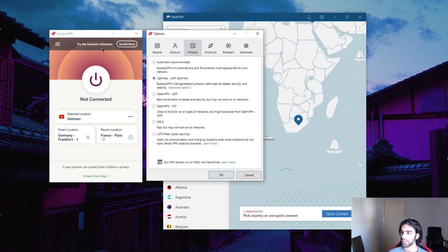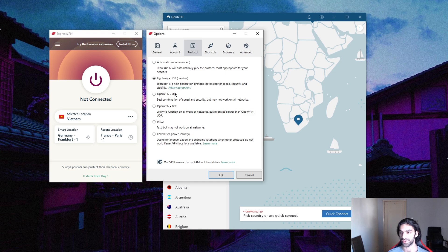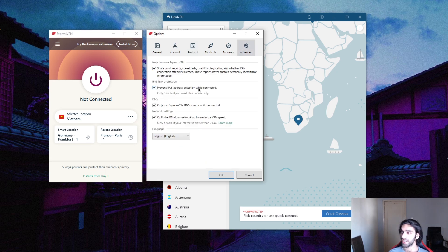I don't need that myself, so I'm gonna keep that off. For protocols, you can just use automatic. I like to use Lightway because it's very quick and it unlocks Netflix libraries very reliably. But if you want the safest of options, you can go with OpenVPN UDP—it is the best option available.